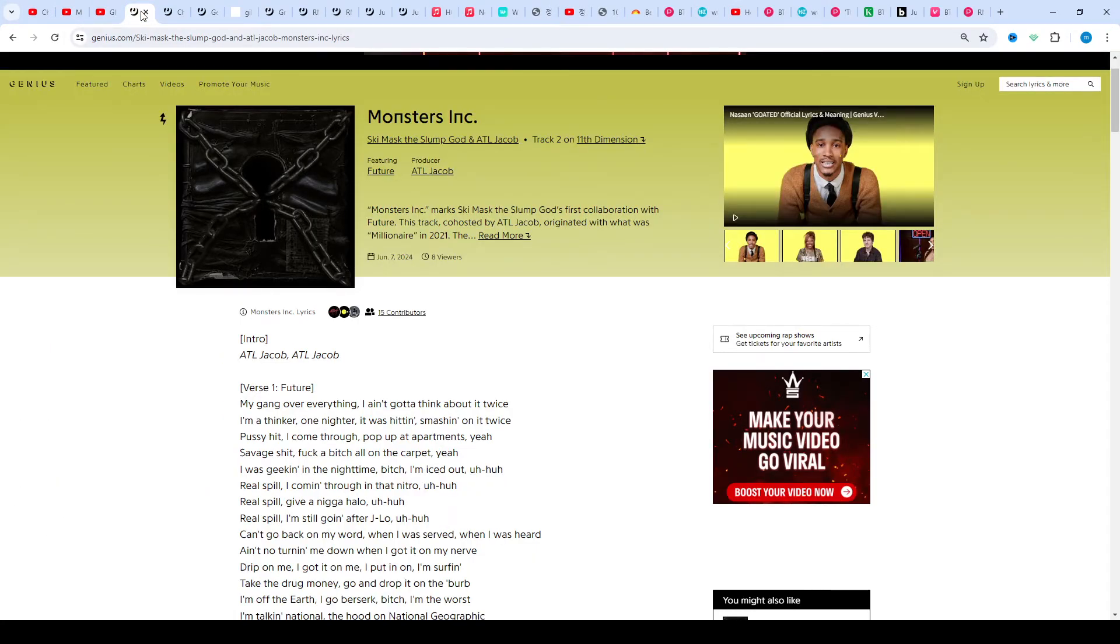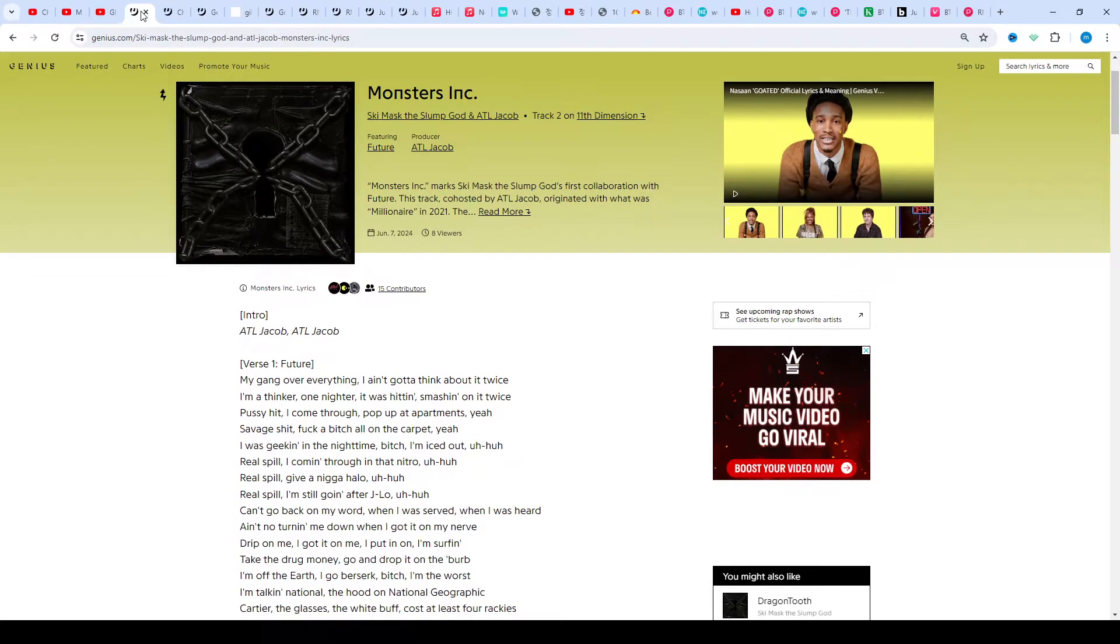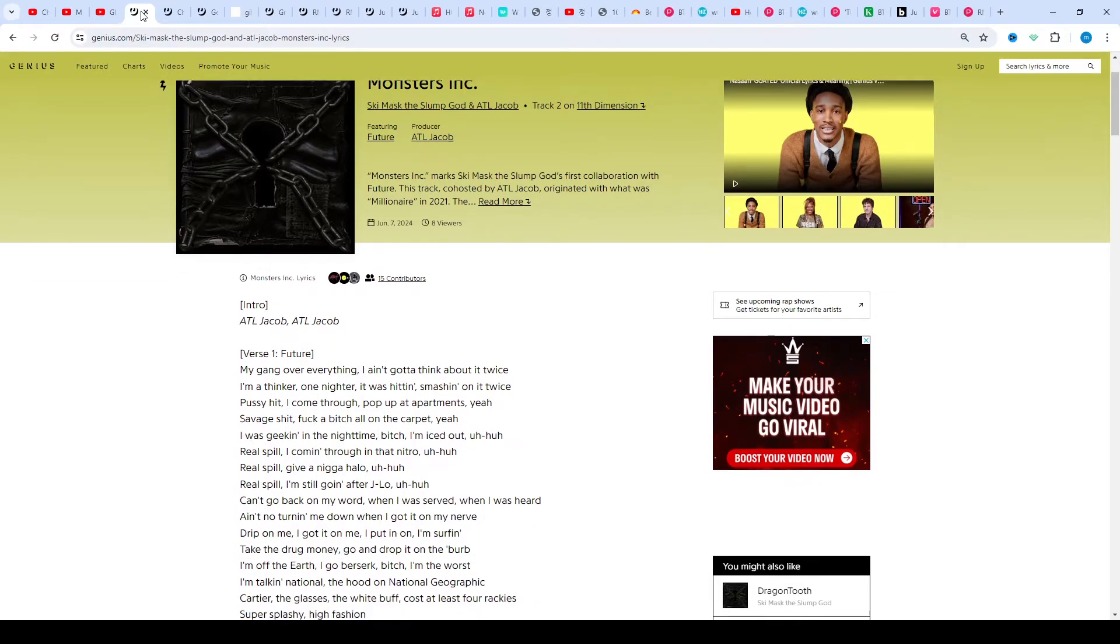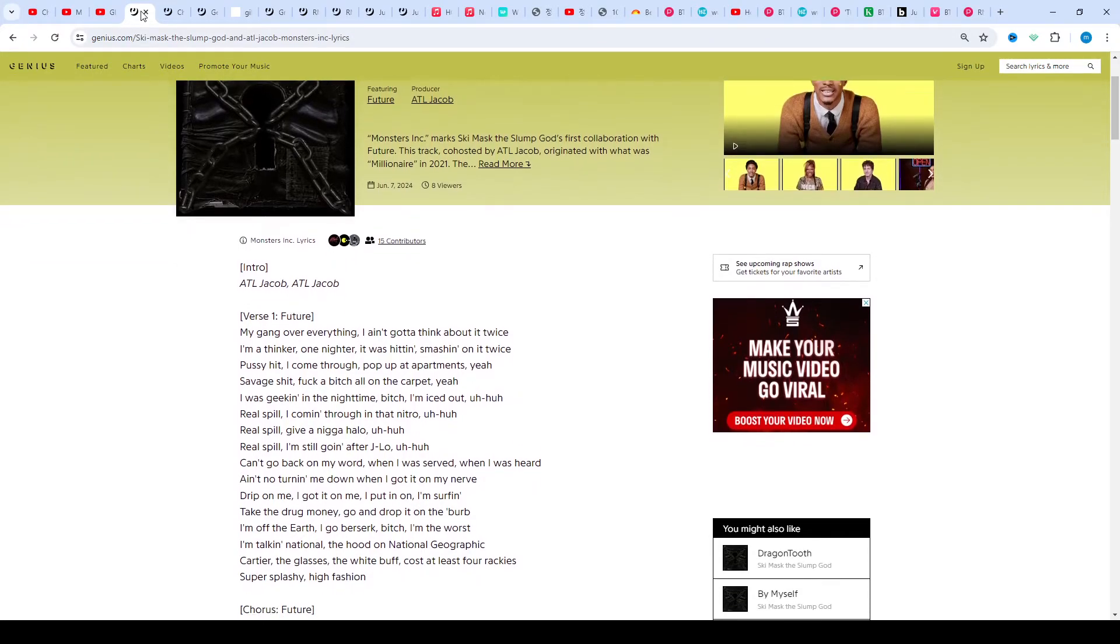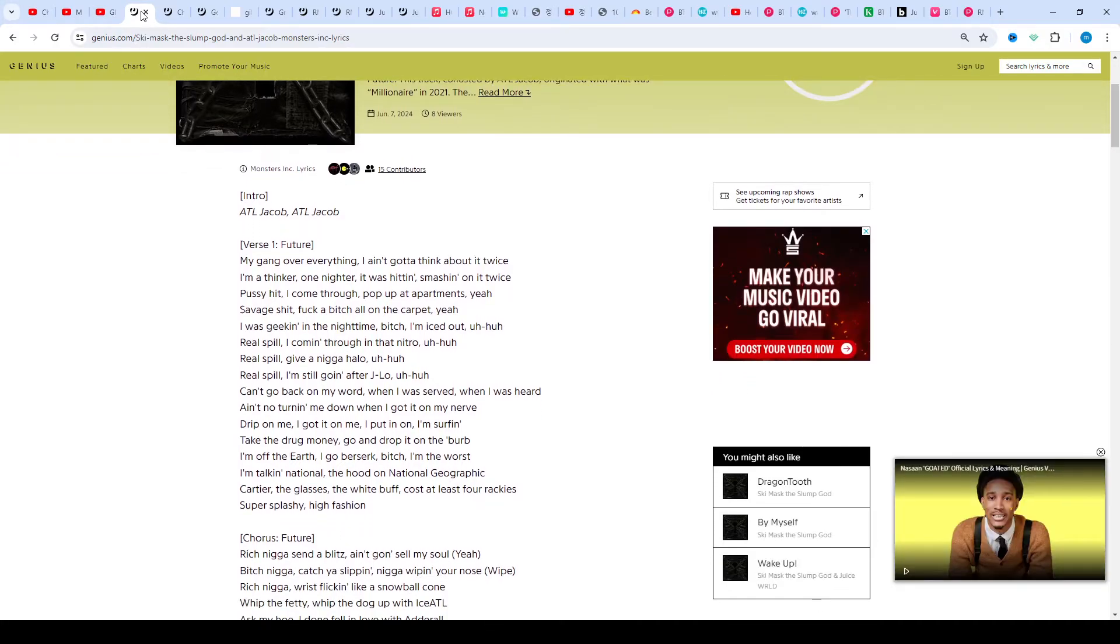Ski Mask the Slump God and ATL Jacob, track 2 on the album On Damnation, featuring Future. Produced by ATL Jacob.